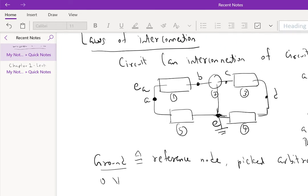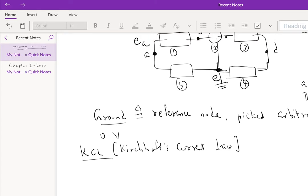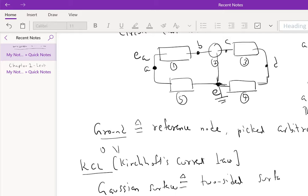Now, there are two laws of interconnection, which are abbreviated KCL, or Kirchhoff's Current Law, and the other one is KVL, Kirchhoff's Voltage Law. But before we talk about Kirchhoff's Current Law, we need to define a Gaussian surface, which is basically defined as a two-sided surface that has an inside and an outside.